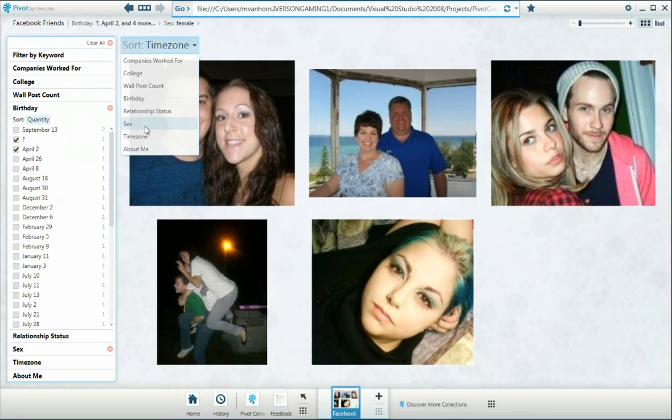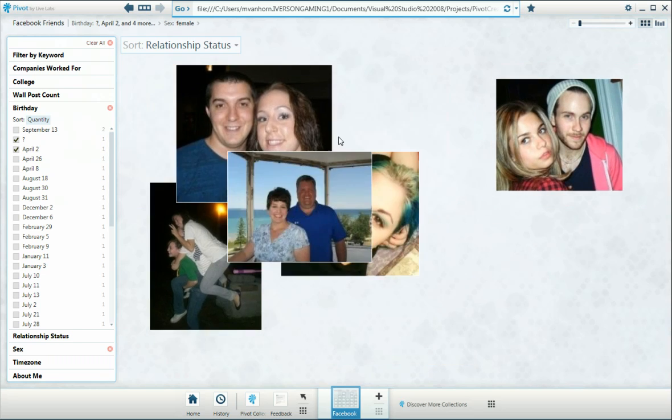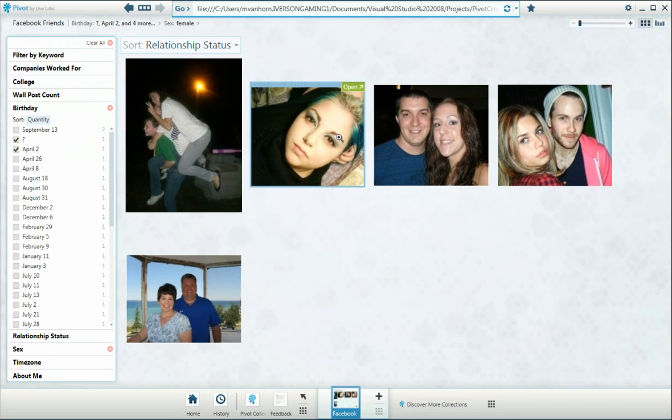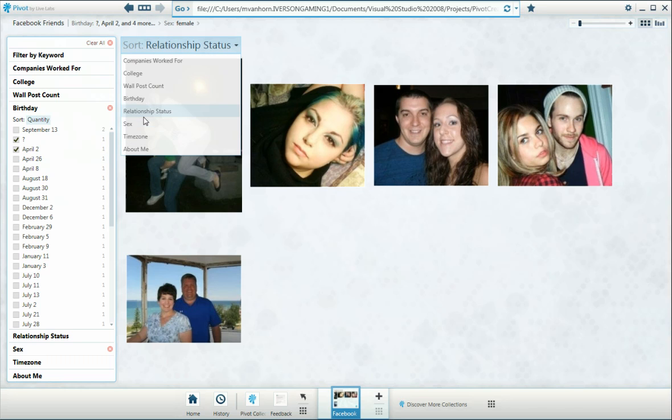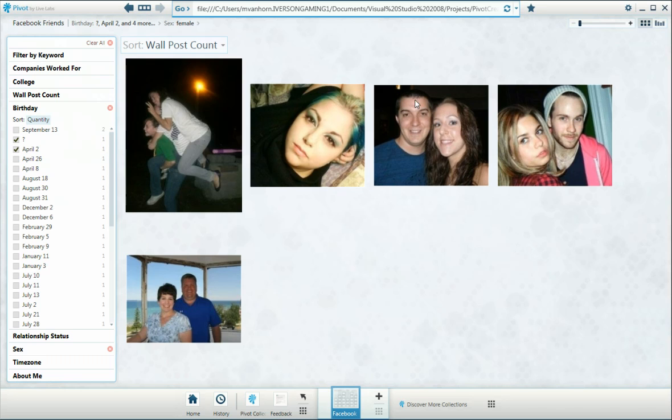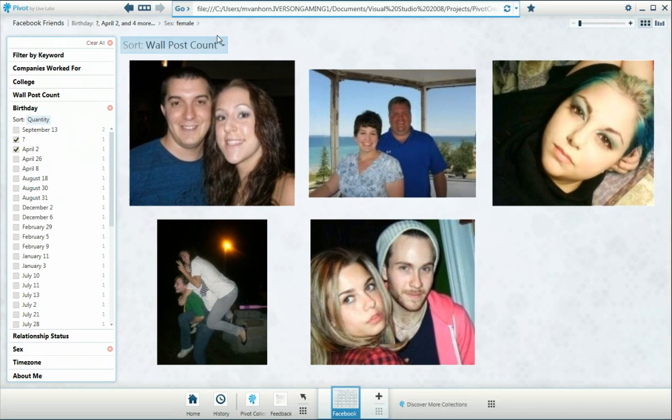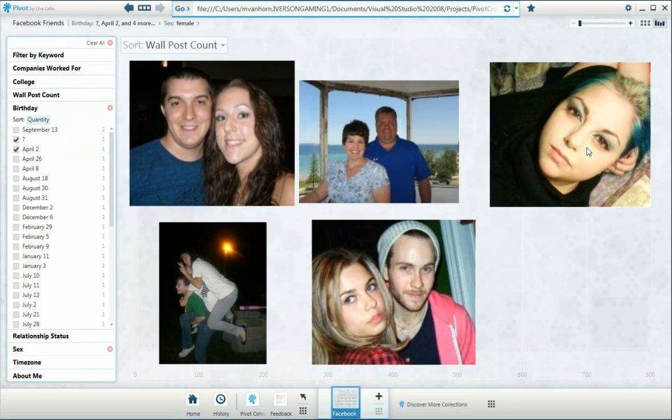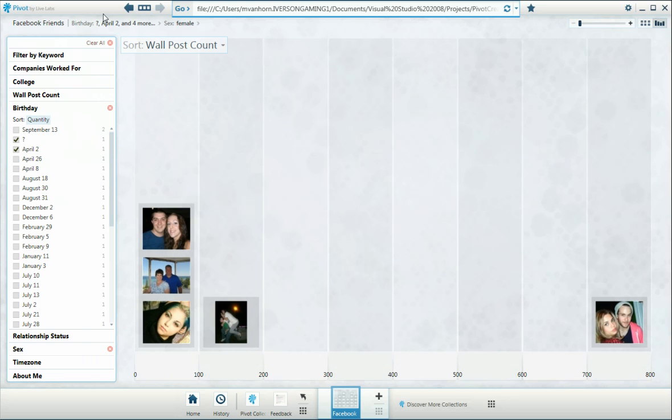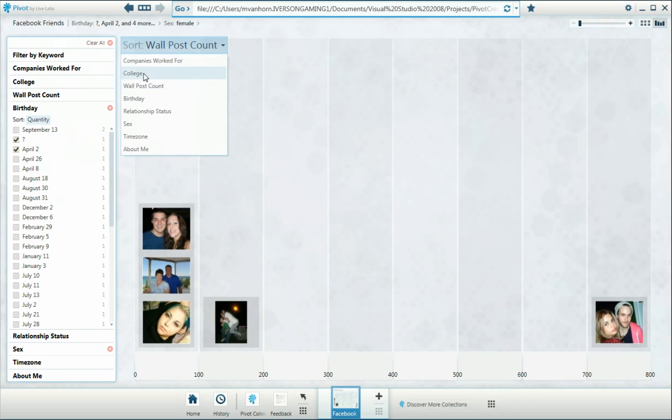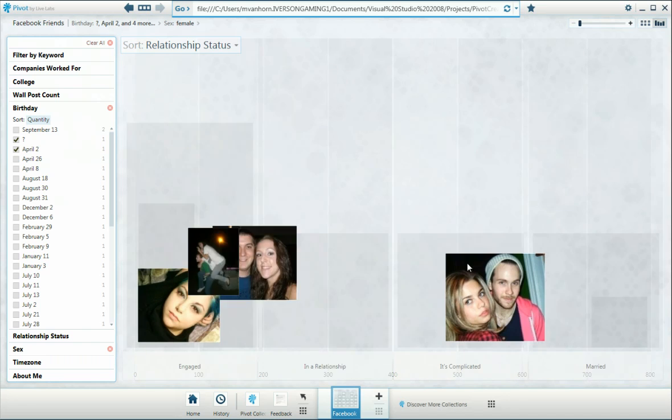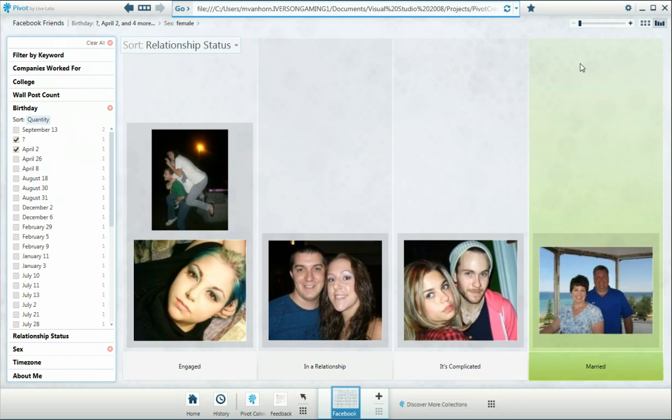And then we can further sort them down by, say, Relationship Status. Now, they all must be the same. Or Wall Post Count. Helps if you turn it on. Relationship Status. There we go, now that works.